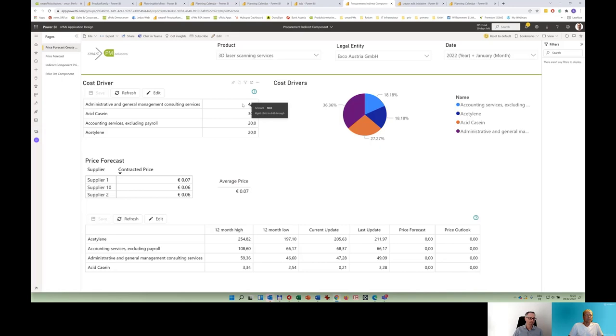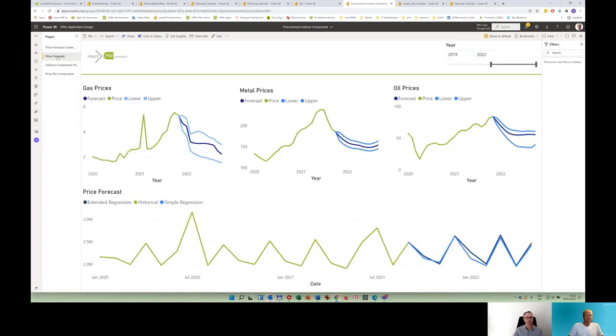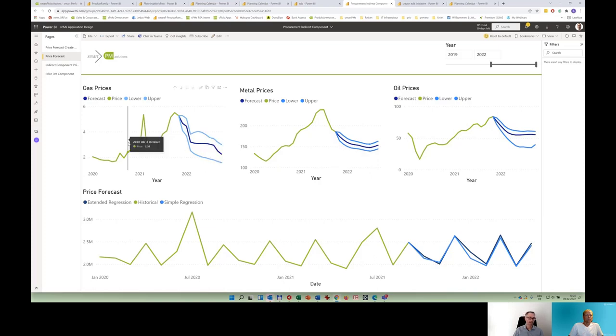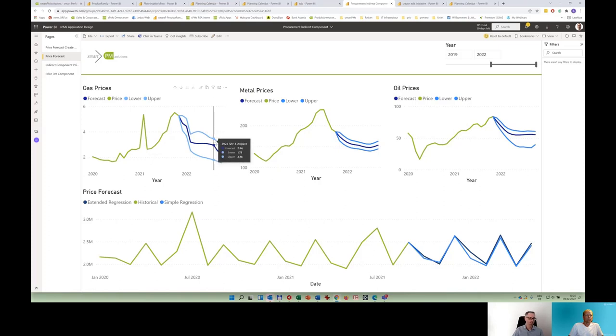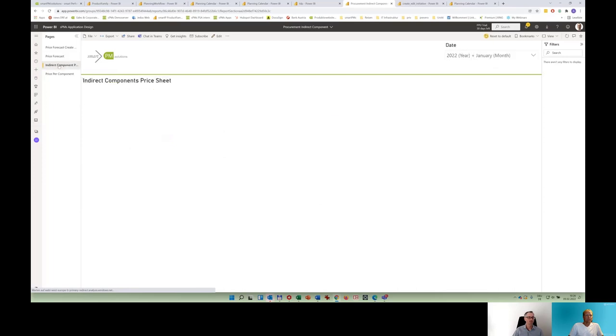Looking at indirect spend, you see cost drivers, and these cost drivers obviously impact products which we want to purchase. Here you can define and add new cost drivers again using the same Actarius visual, the table visual. And then you can take it from there. So you have a price forecast, cost drivers definition. You might want to look into the development of different components or cost drivers as we call it. In that phase here, you see lower and upper boundaries where a combination of human and artificial intelligence, connecting to all kinds of sources, predicts different price outcomes for the upcoming years.